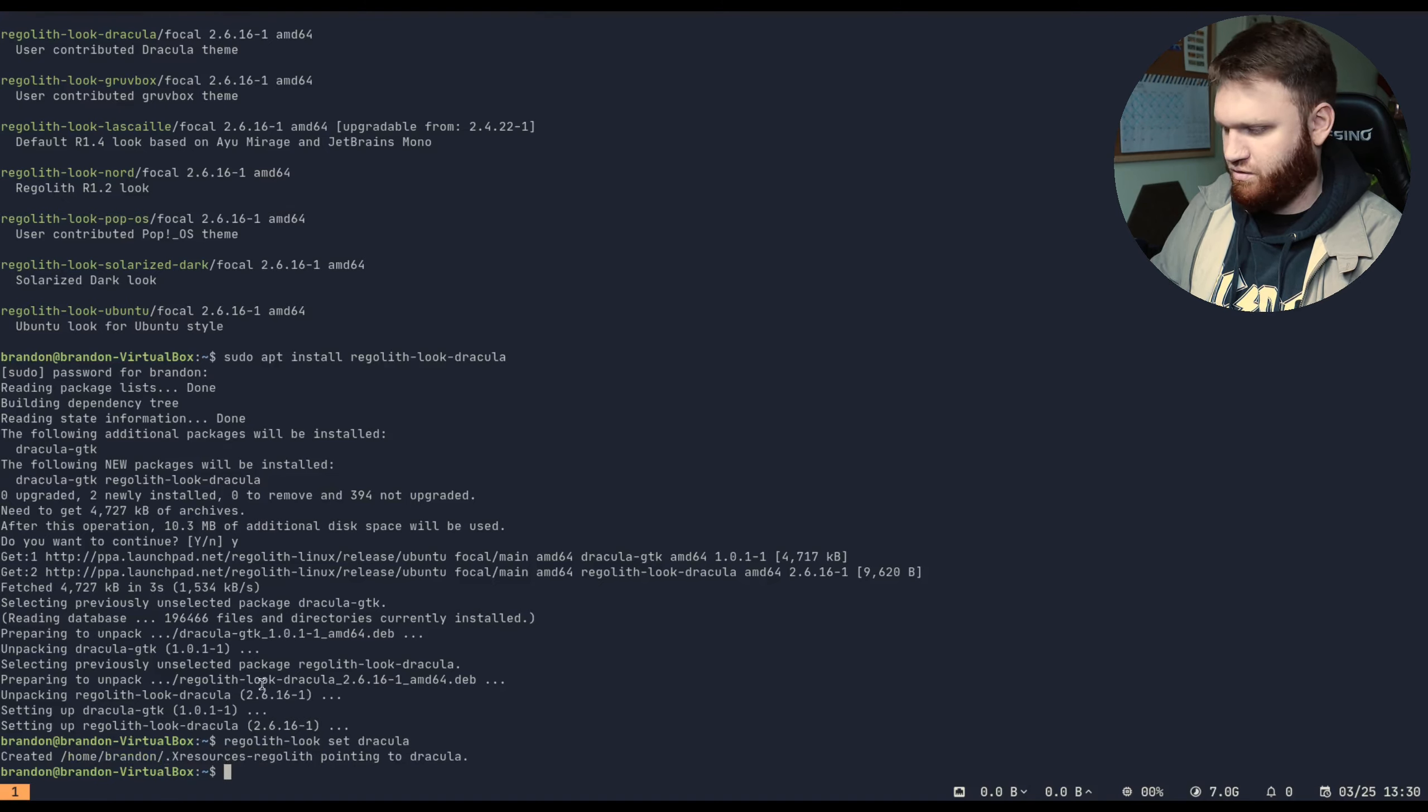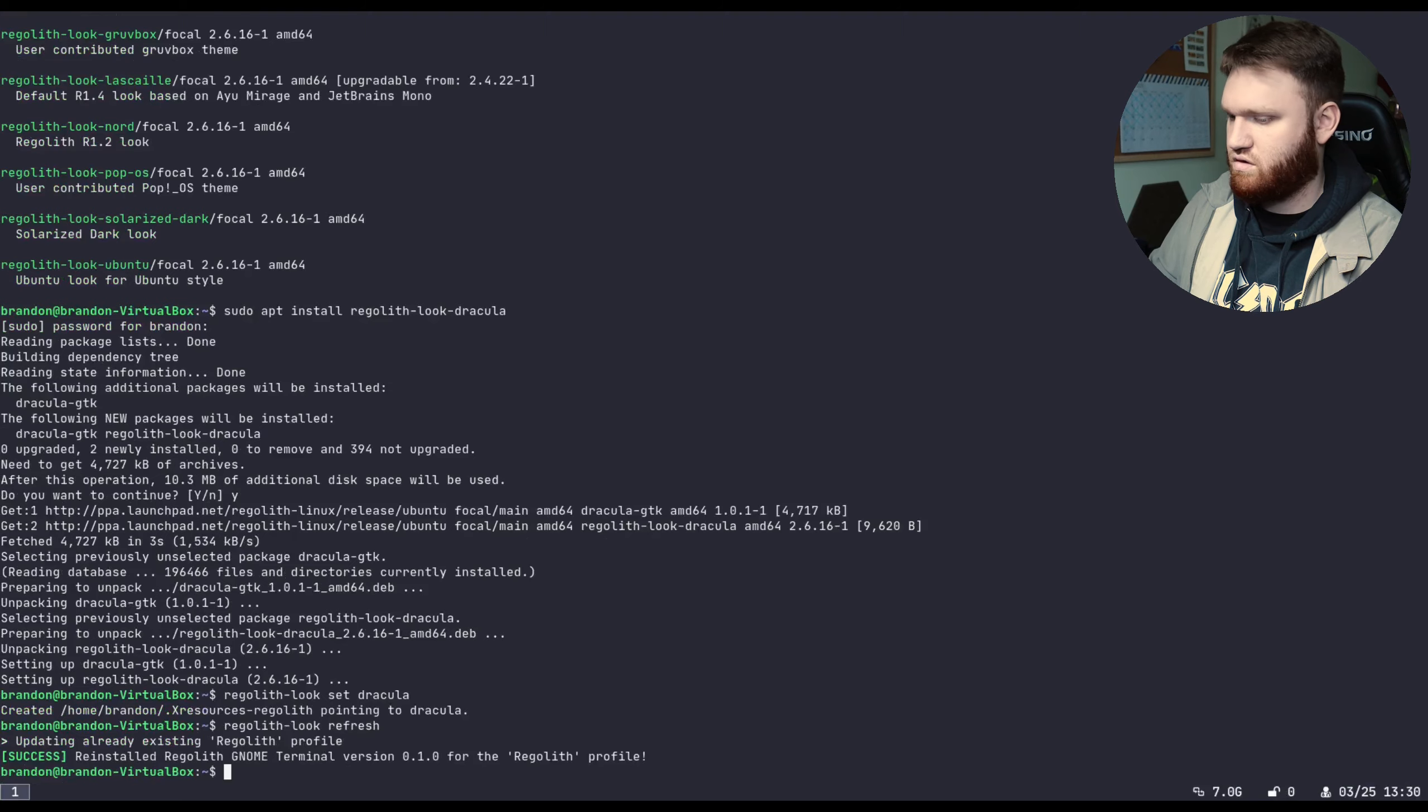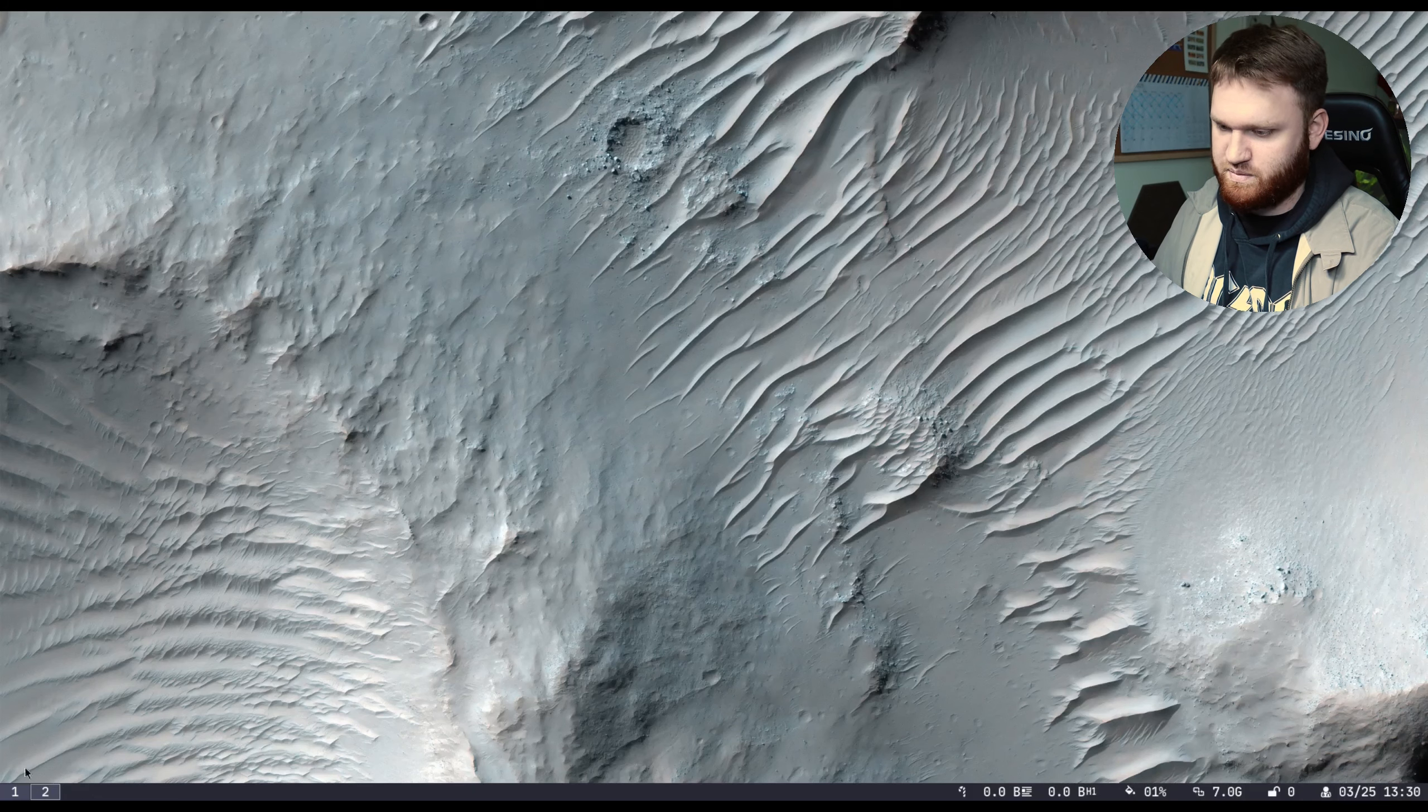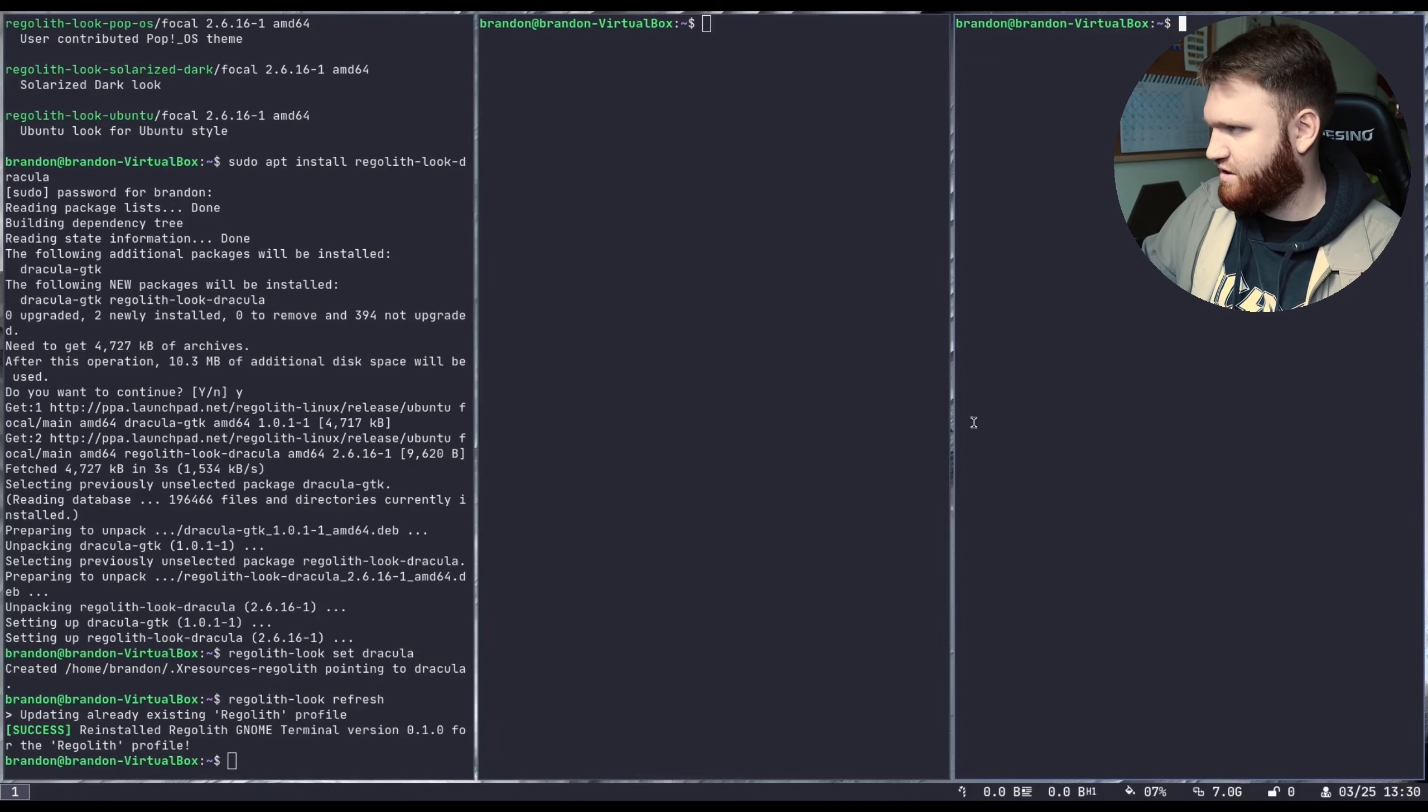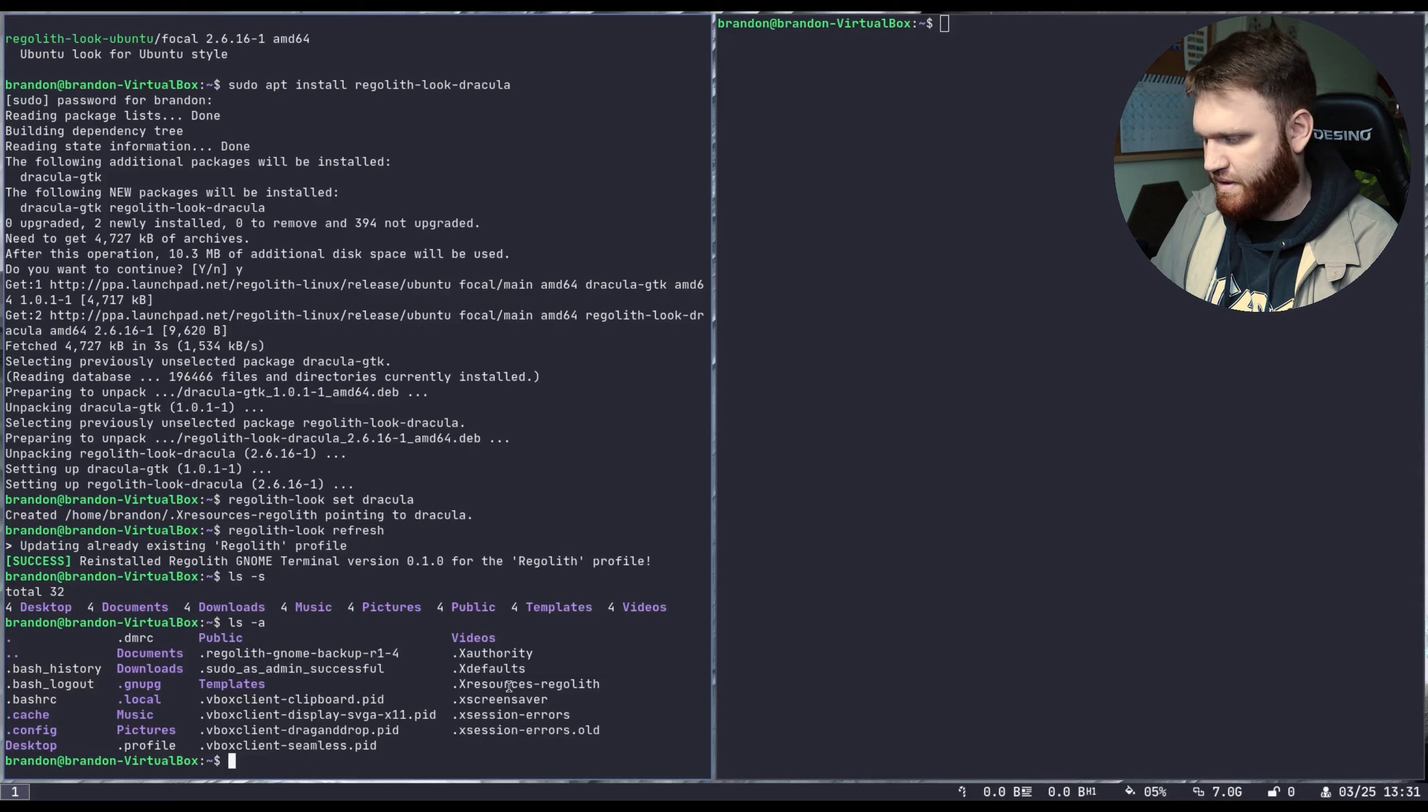Oh, there it is. So it created the home brand and xresources regolith pointing to Dracula. And now if we refresh that, so it should just be refresh. Okay. So yeah, there were some visual changes. I go ahead and open it up. We have green. This is a different color. So if we go to workspace two, these are gray now. So that's how you change the theming in this custom i3 distribution here.